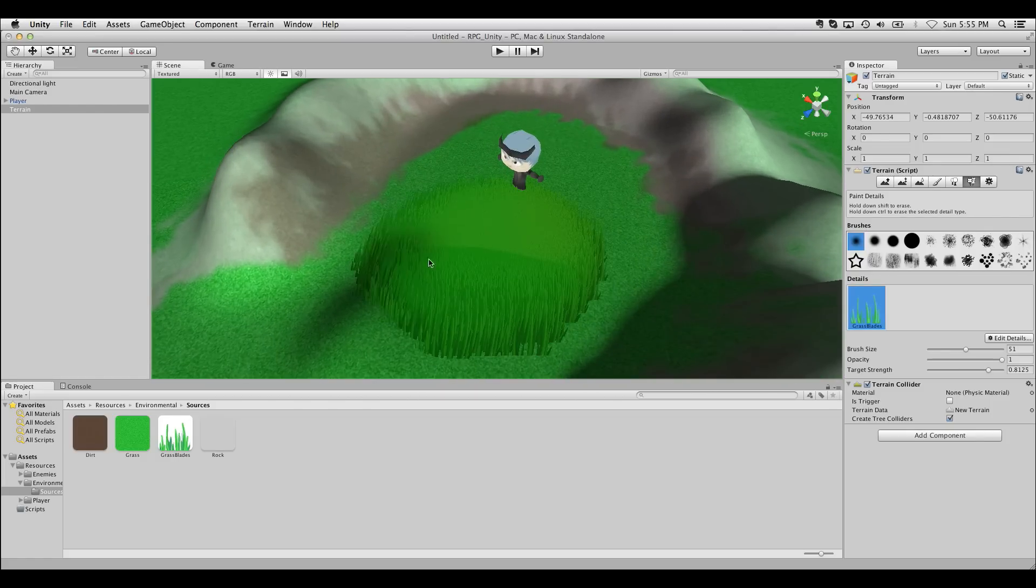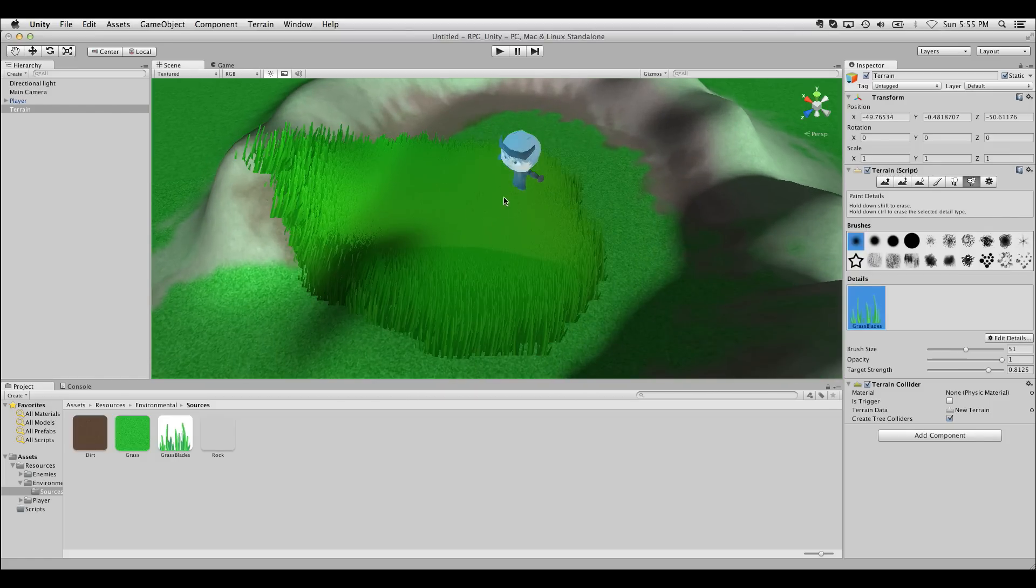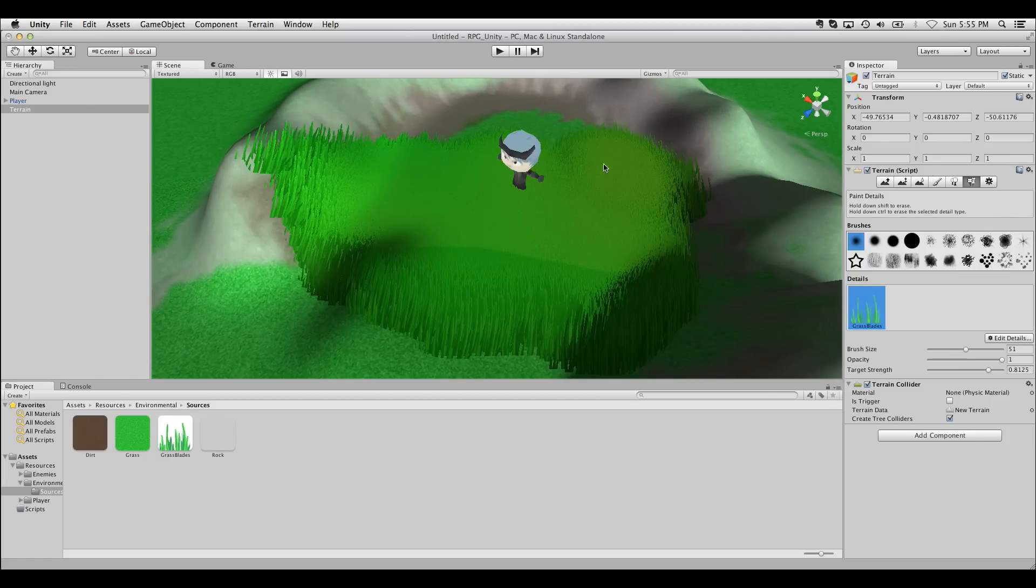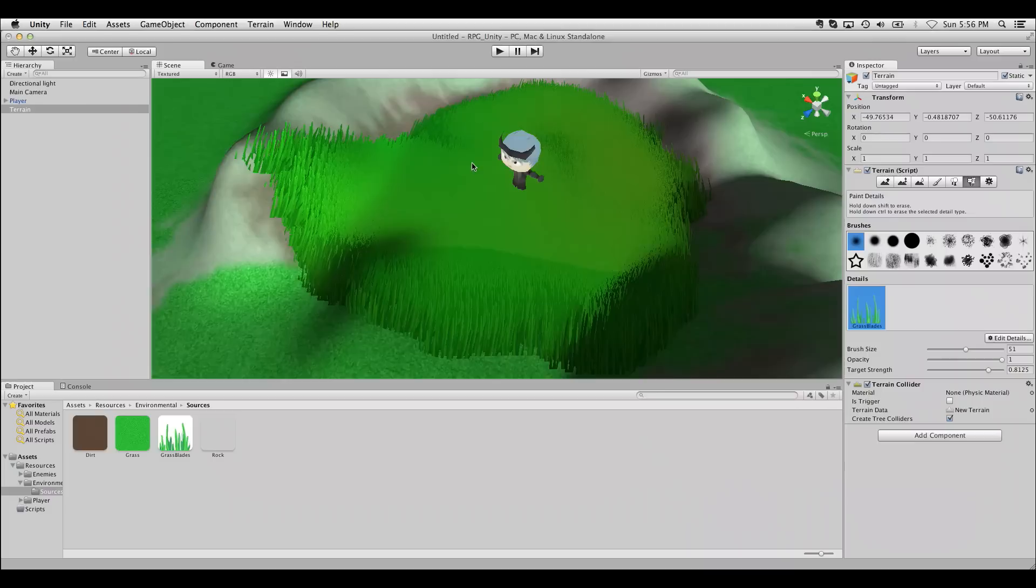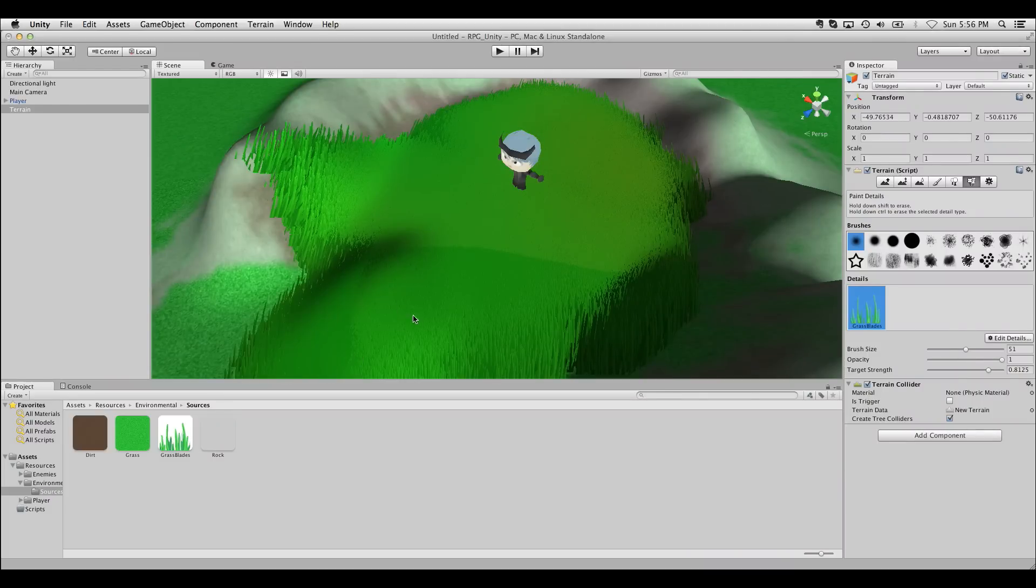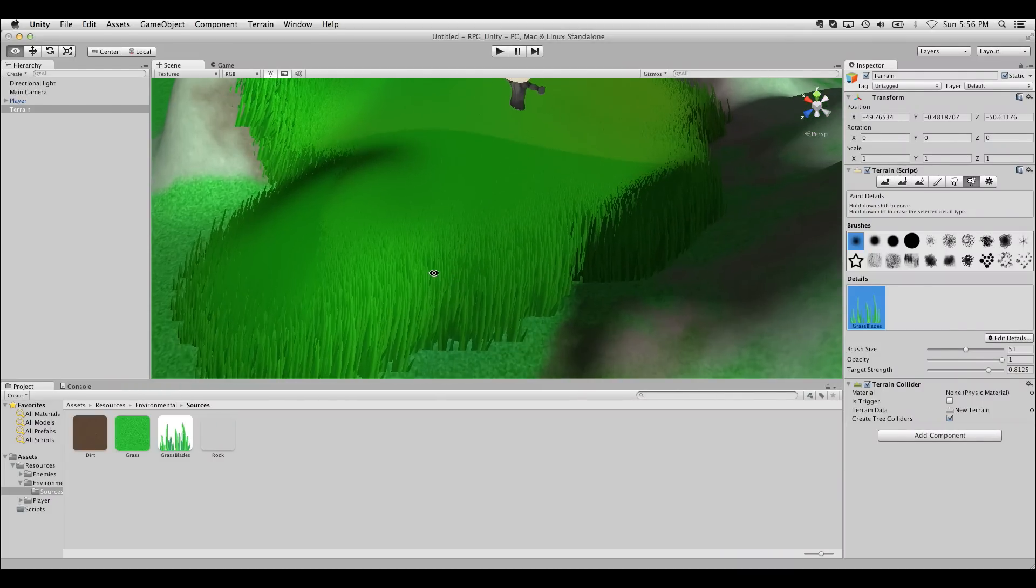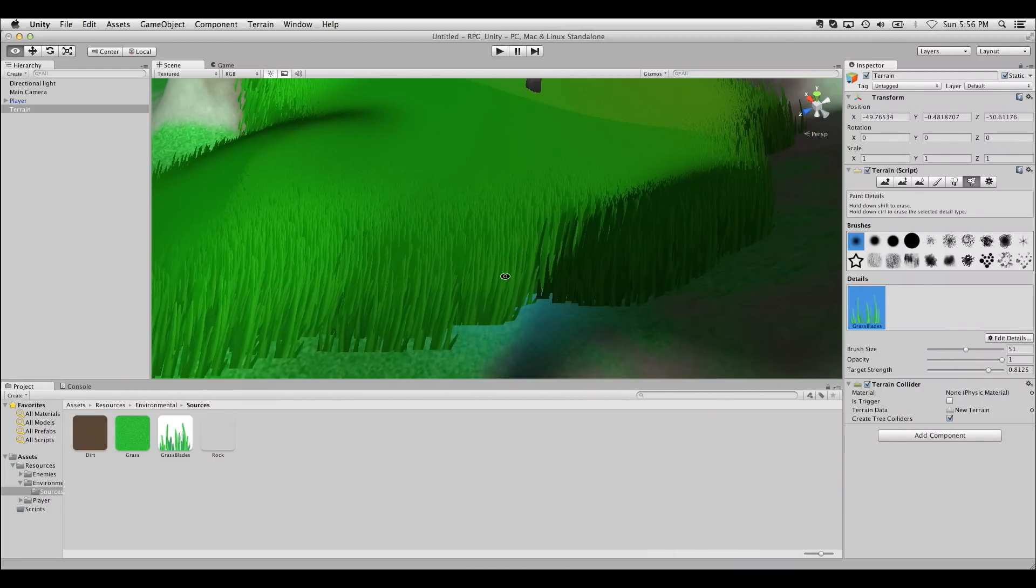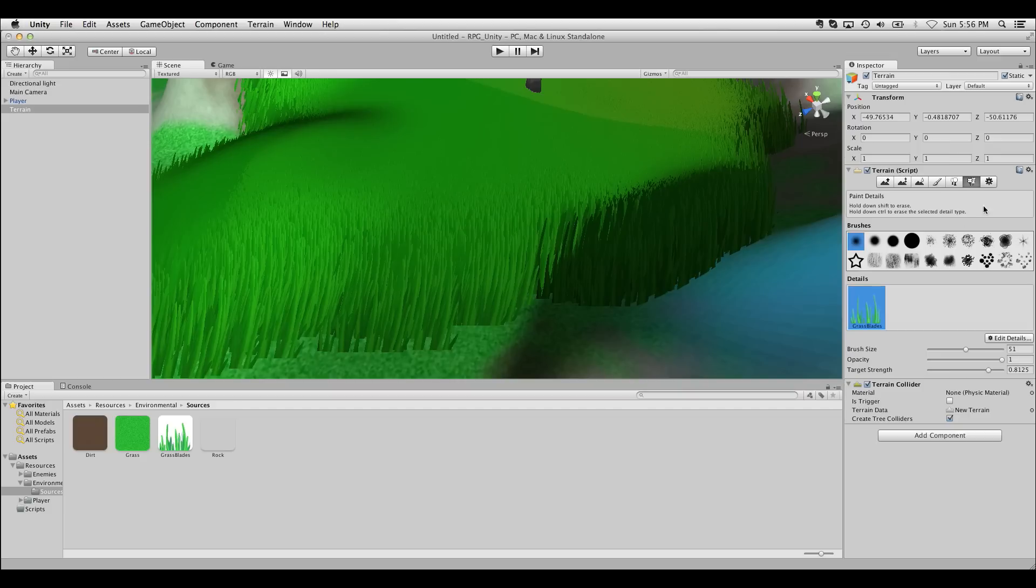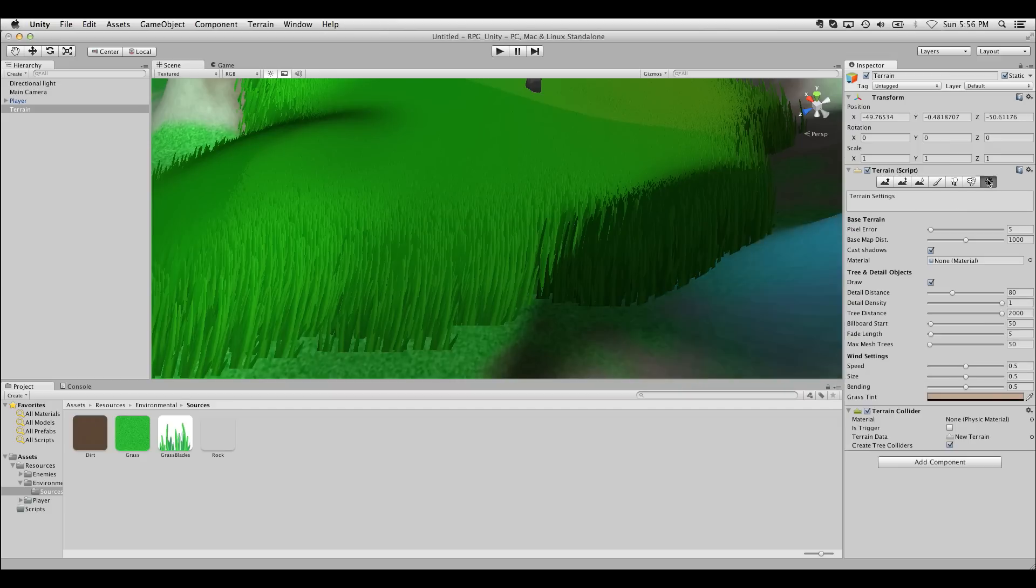So now when I paint this, I'm going to get a lot of grass blades as my grass texture. The reason I'm getting so many here is because the density settings are set very, very high. Again, this is probably a scale issue in my scene.